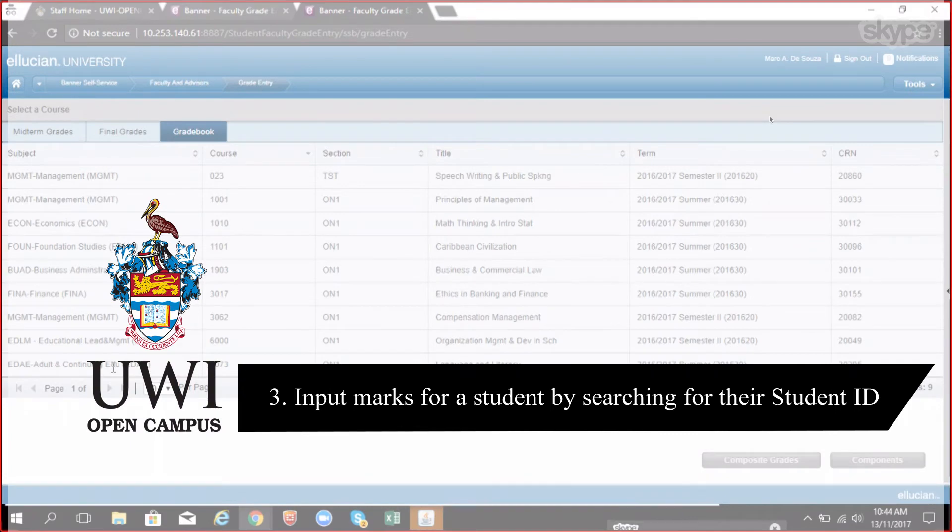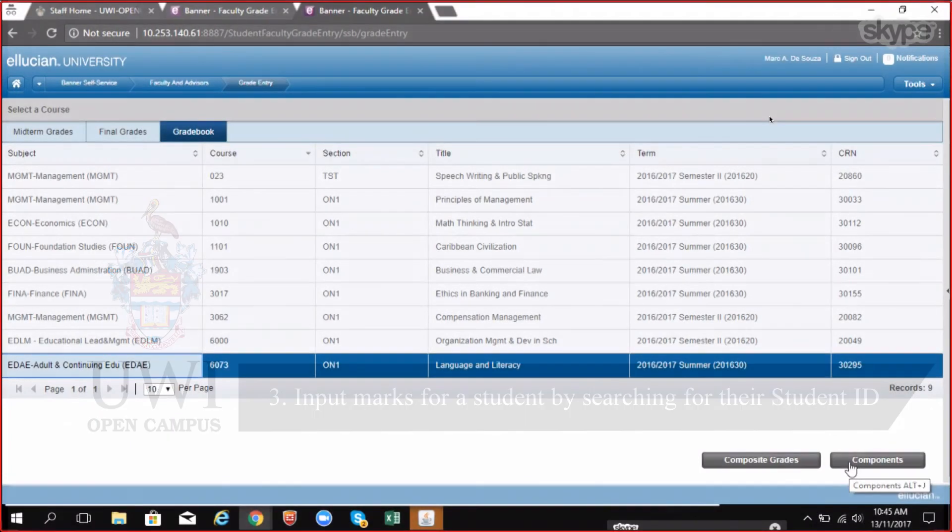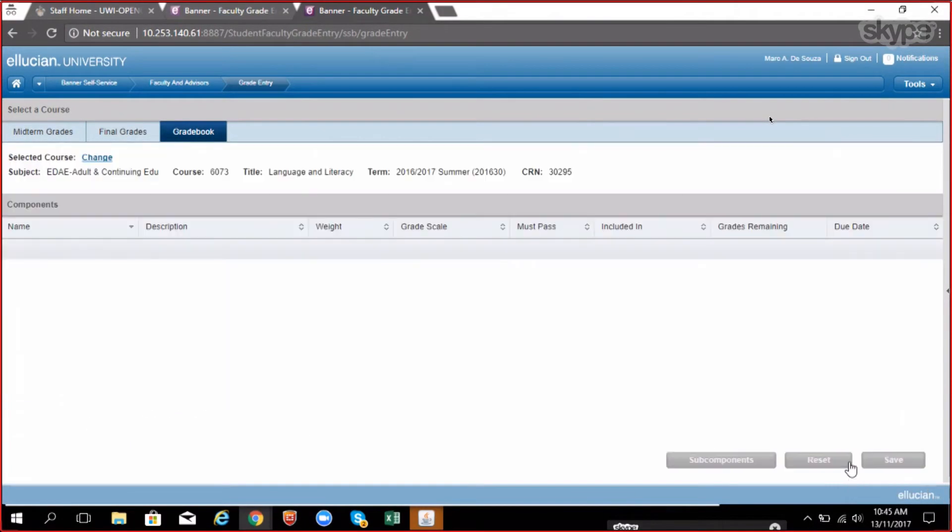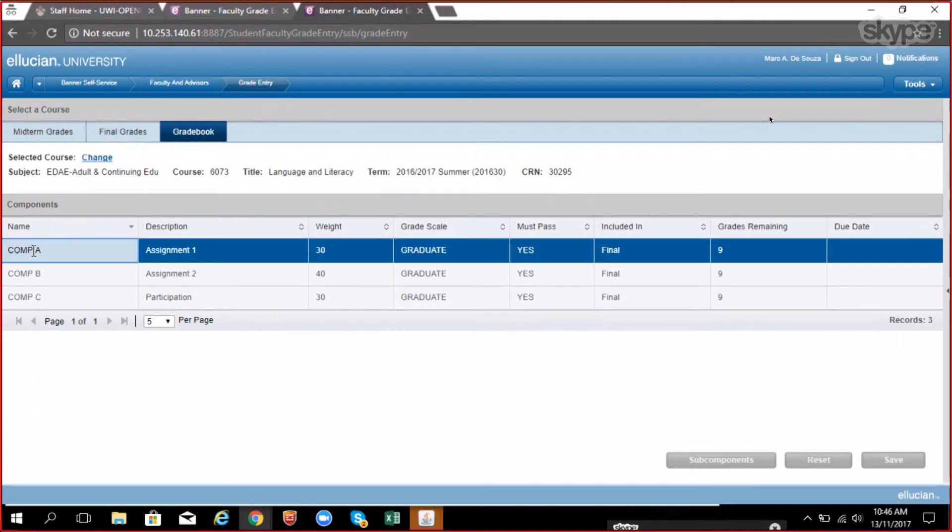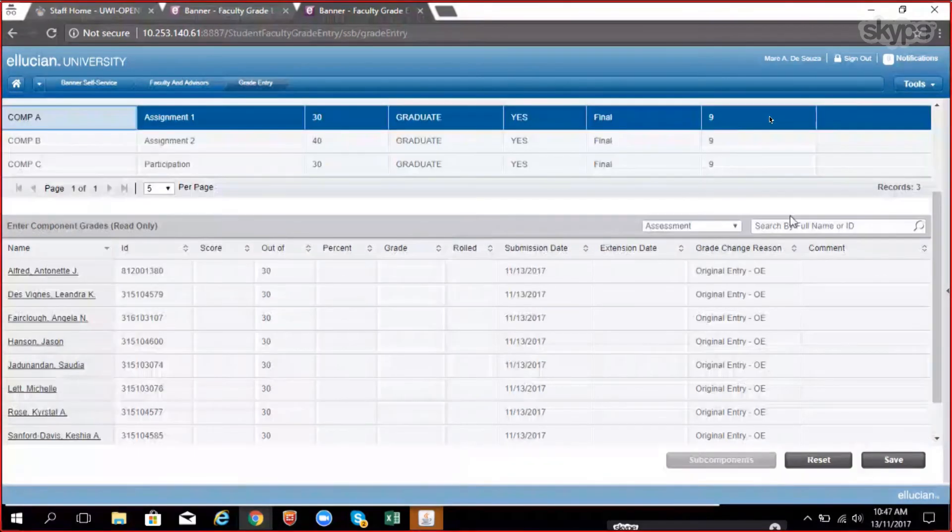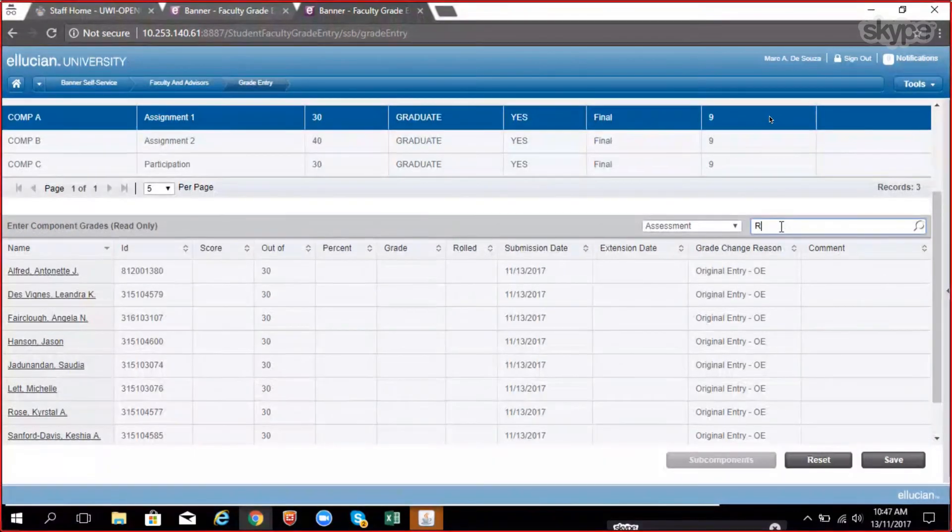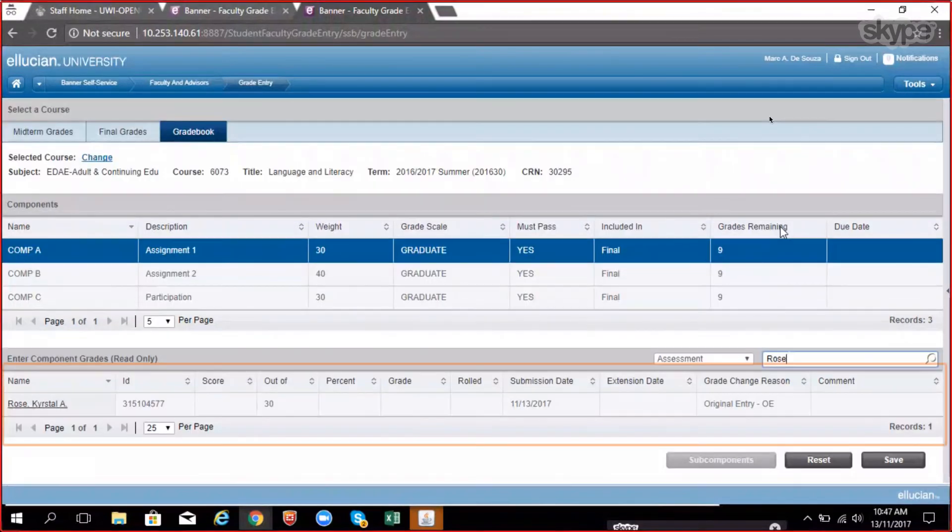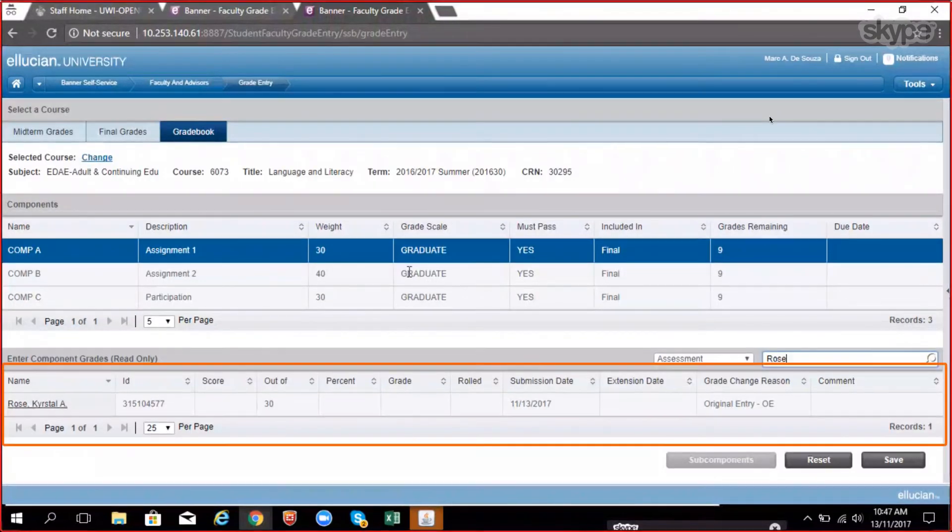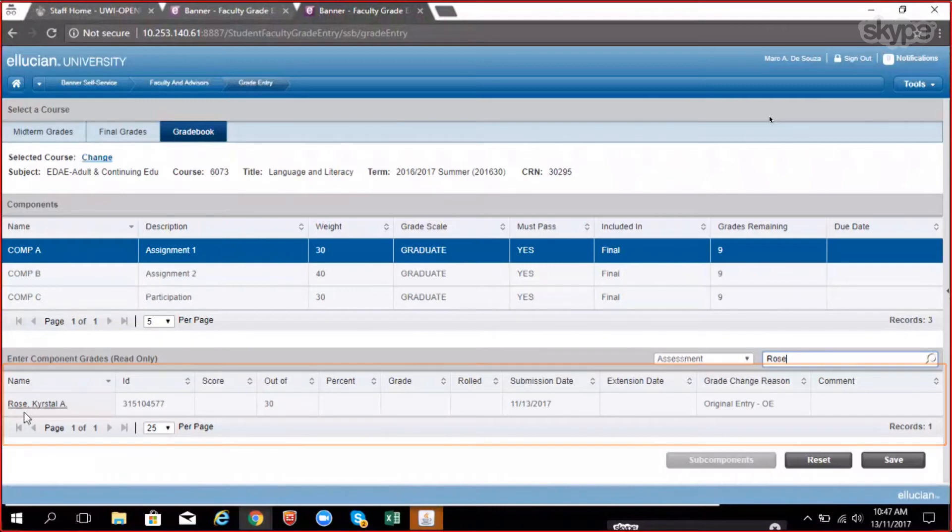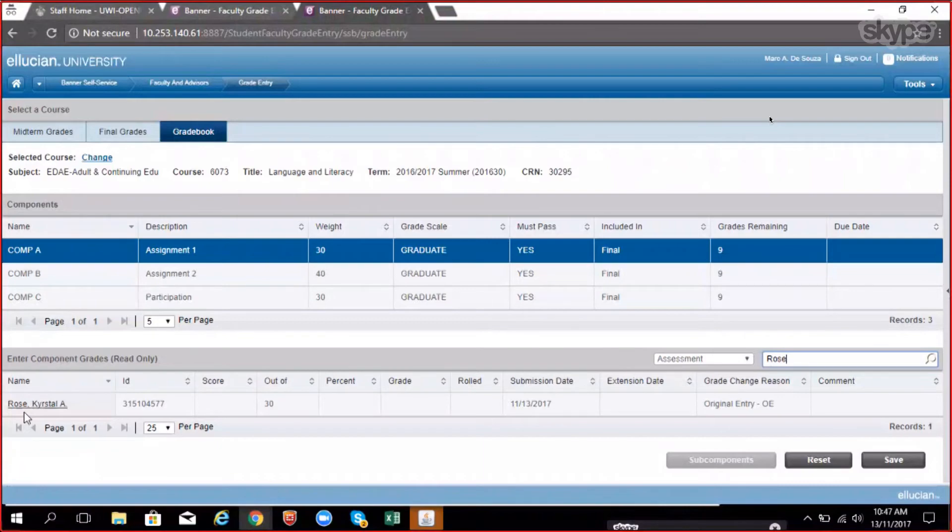Search for a student record: Inside faculty grade entry, navigate to the component that the student is listed in. In the search bar to the top of the grade entry area, type the student ID number or name. All available matches are displayed in the grade entry area and you can modify the grade as needed. Be sure to select the correct grade change reason before saving.